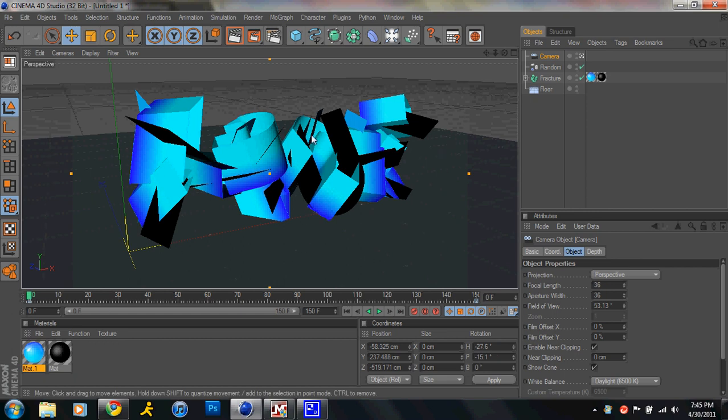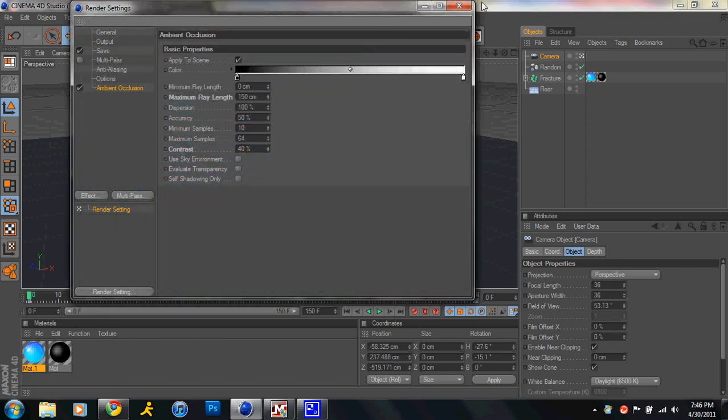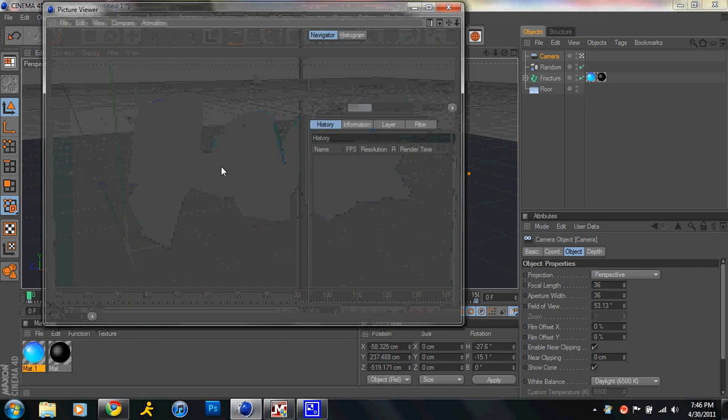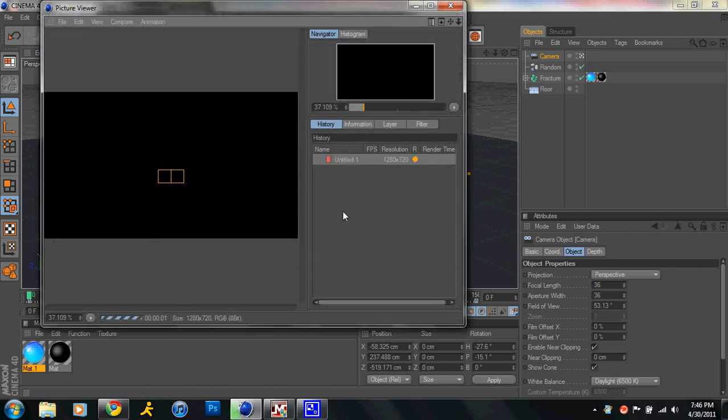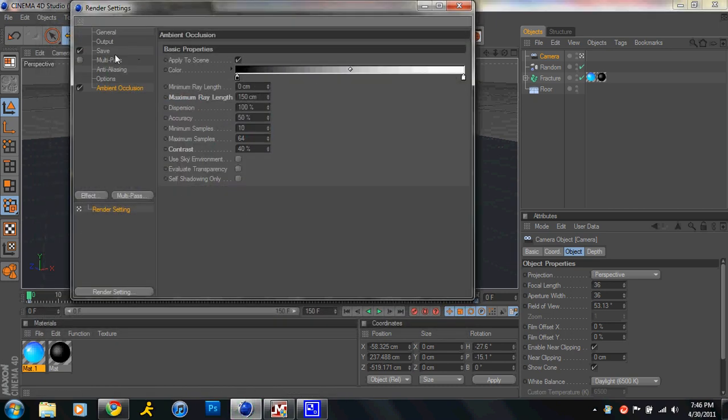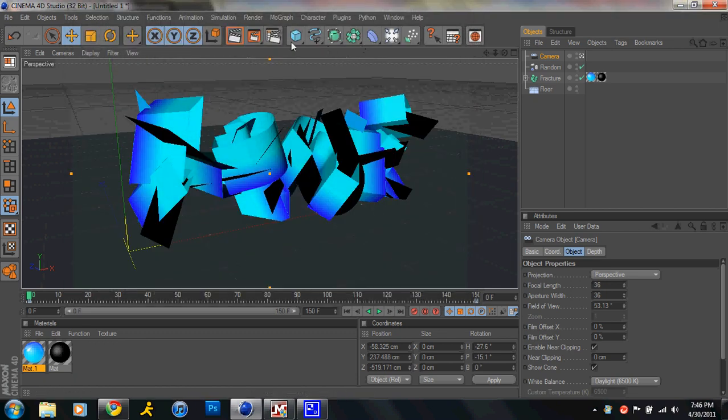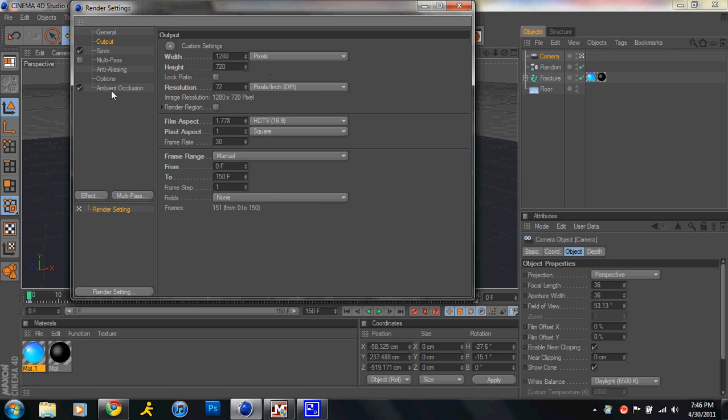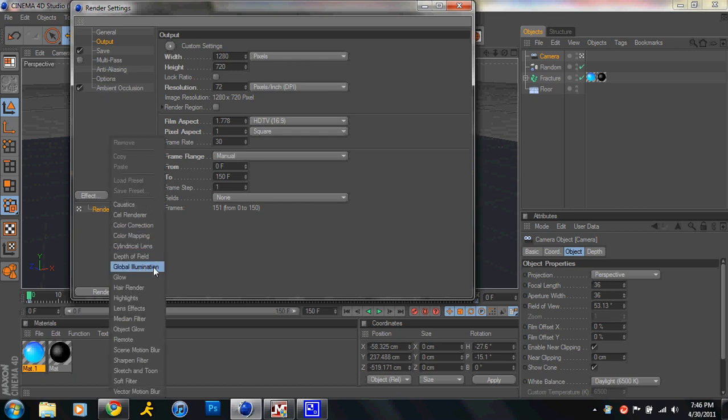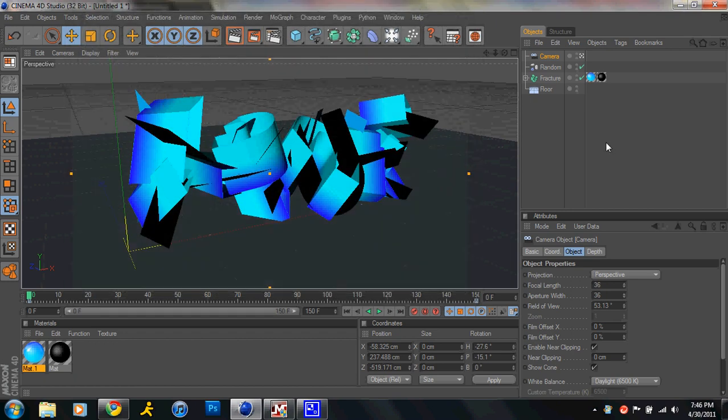And yeah you just let that render out. That's all you need to know and you just render it, it looks pretty good. Render settings, options, from 0 to 150, and that's and you just let it render. For a better effect go effect and global illumination, but if you add that it's gonna render about five to ten times longer so beware. So hope you guys like this tutorial, subscribe and check out my other Cinema 4D tutorials. Thanks see ya.